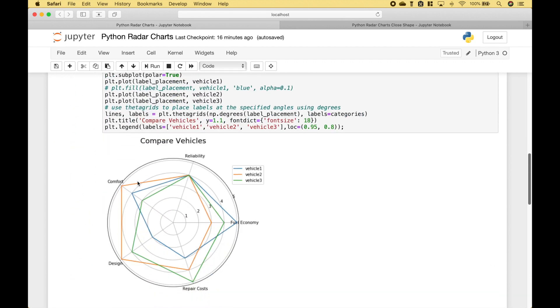Let's go ahead and take a look at our radar chart. You'll notice that we have all of our category labels placed in the proper location. So we have reliability, fuel economy, repair costs, design, and comfort.